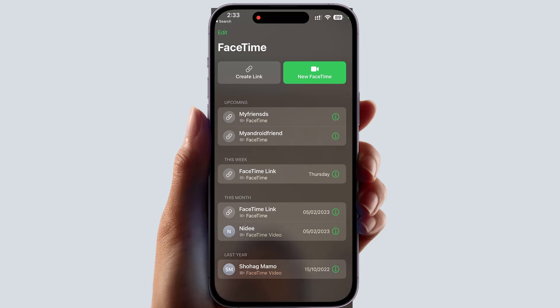In this simple way you can easily create a FaceTime link and share it with your friends and family to join a video or audio conversation through FaceTime. That's all for now — thanks for watching my video, see you in the next one. Peace.